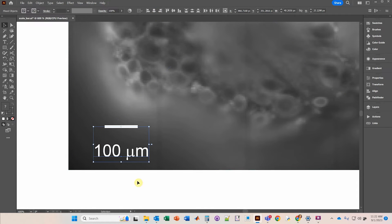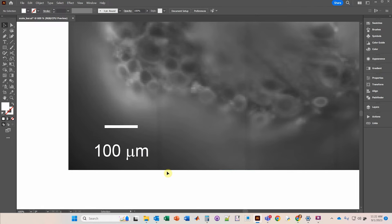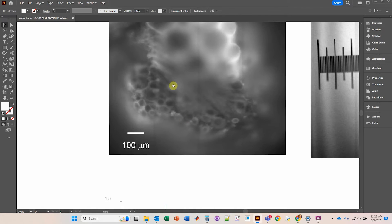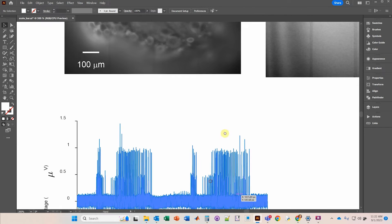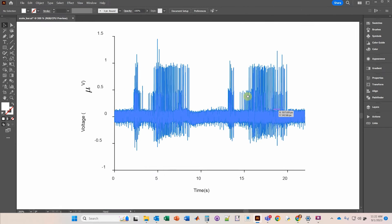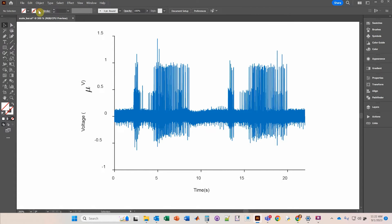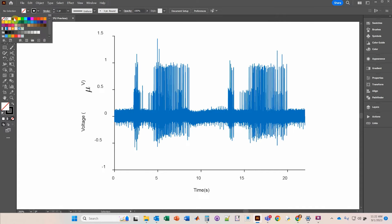Now I'm going to move over to the electrophysiological data. I'll change the color: remove the fill and change the stroke to black.